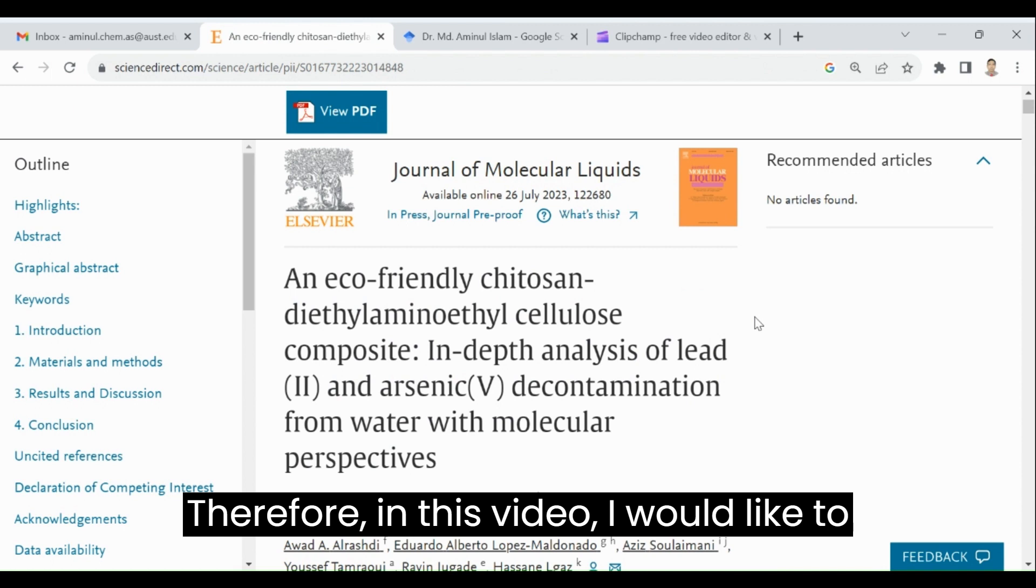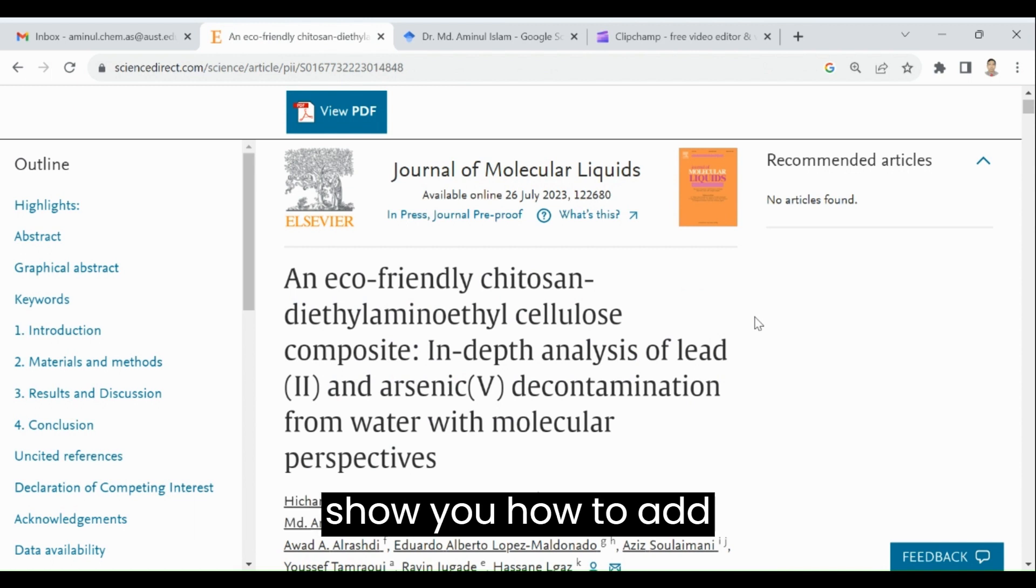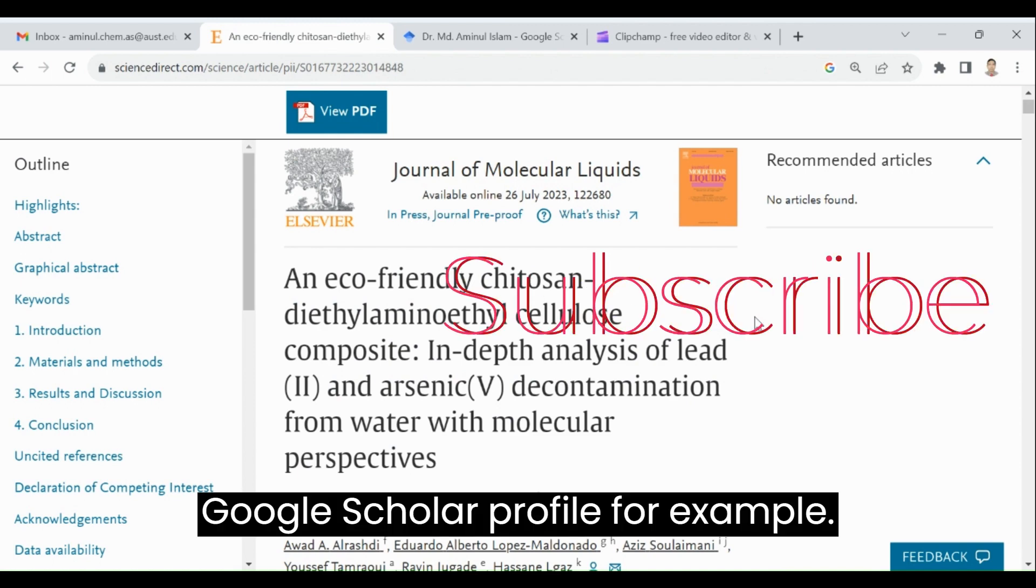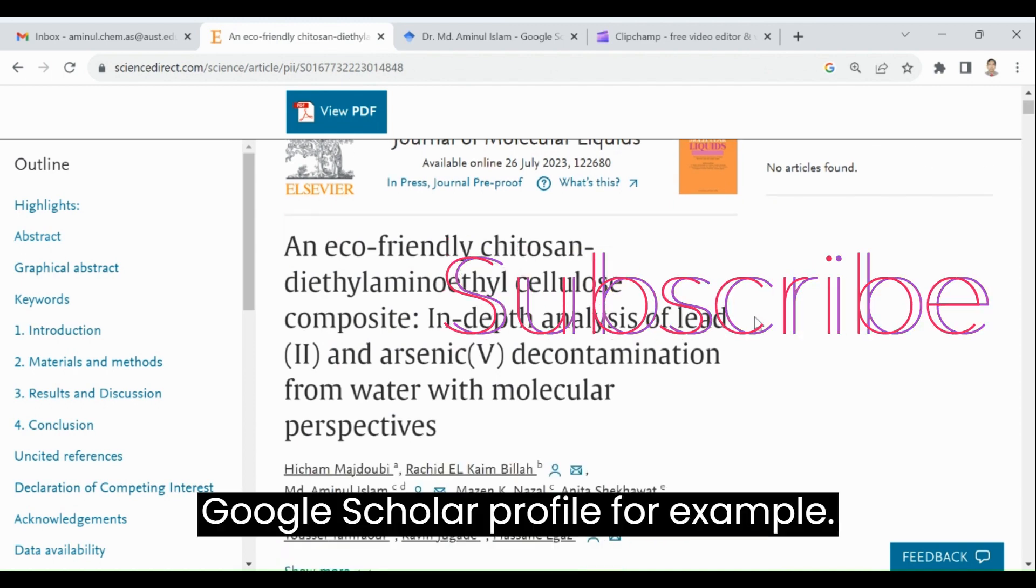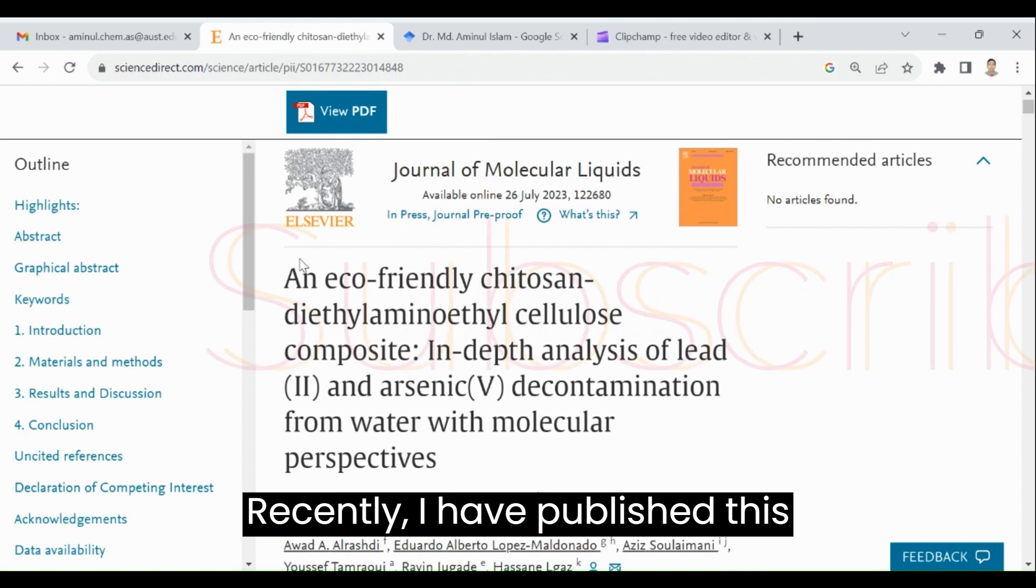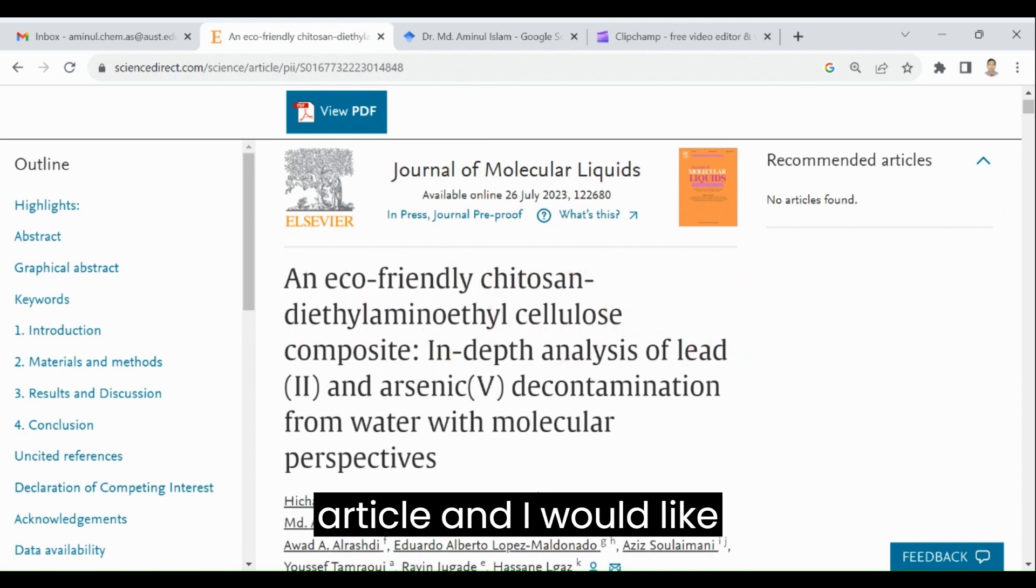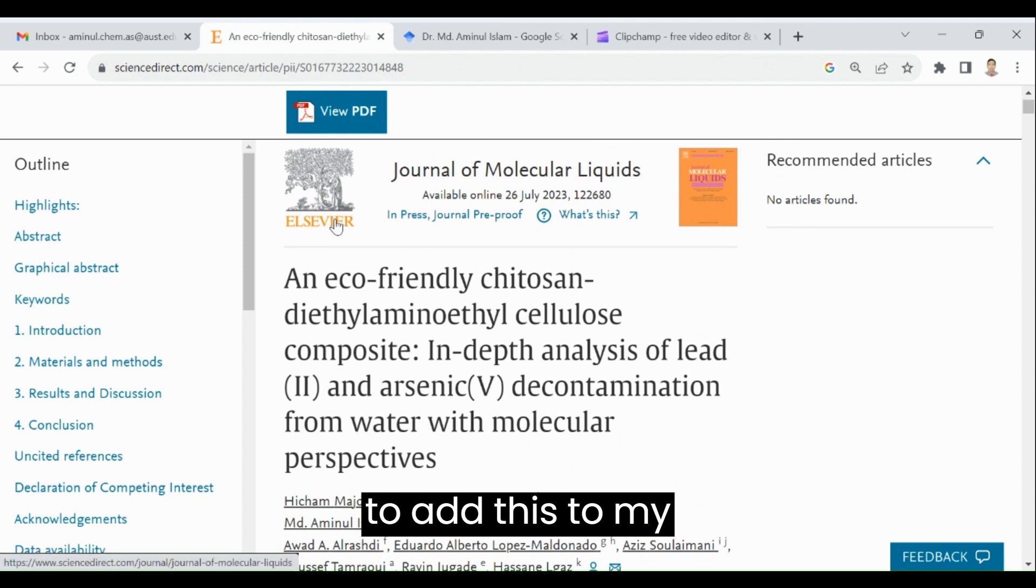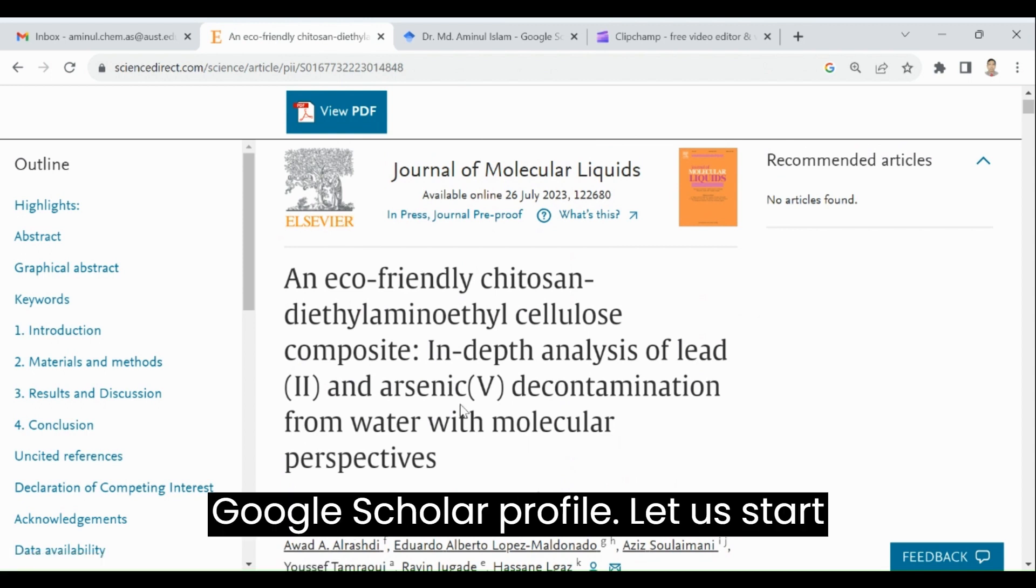Therefore, in this video, I would like to show you how to add a missing article in Google Scholar profile. For example, recently I have published this article and I would like to add this to my Google Scholar profile.